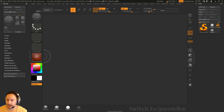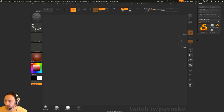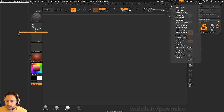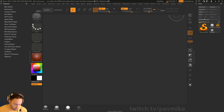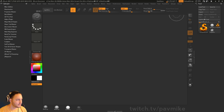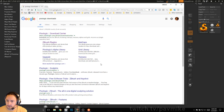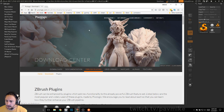On the ZBrush channel, what we did yesterday was some interesting stuff. On the ZPlugins, let's just do this — if you Google 'Pixel Logic downloads,' we're going to go to the Pixel Logic download center for the ZBrush plugins, and that'll take you straight there.